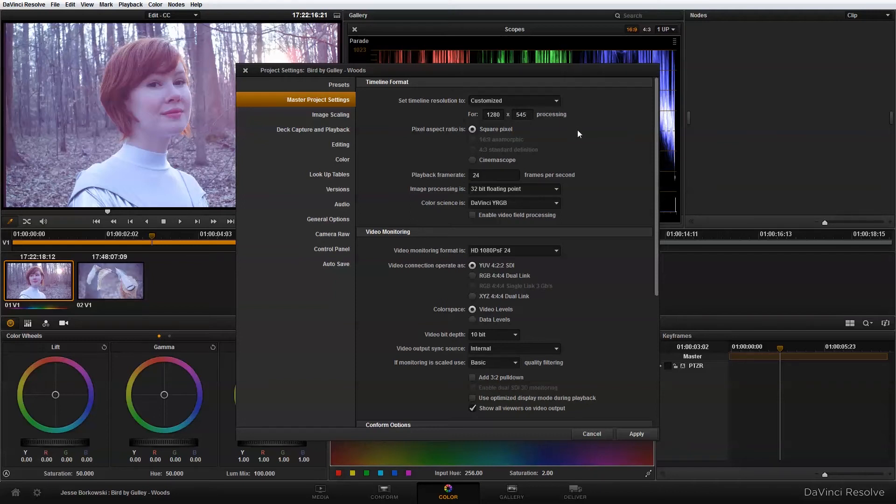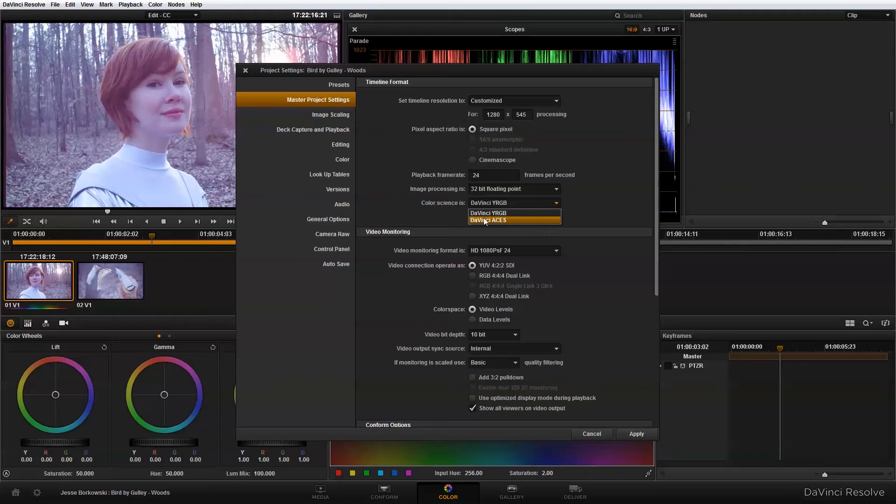Next thing I need to do is I'm actually going to be working in ACES color space. And if you want any more information about ACES color space, I have a tutorial on that that goes more in depth that you can take a look at. So for this project, I'm going to switch to DaVinci ACES.